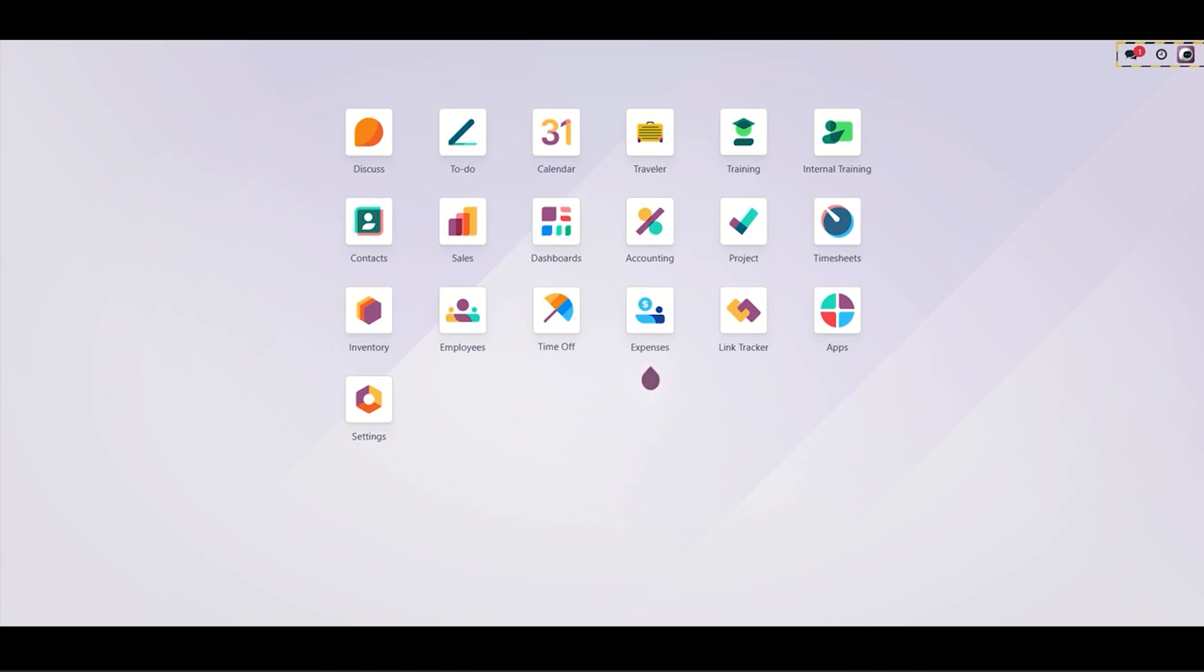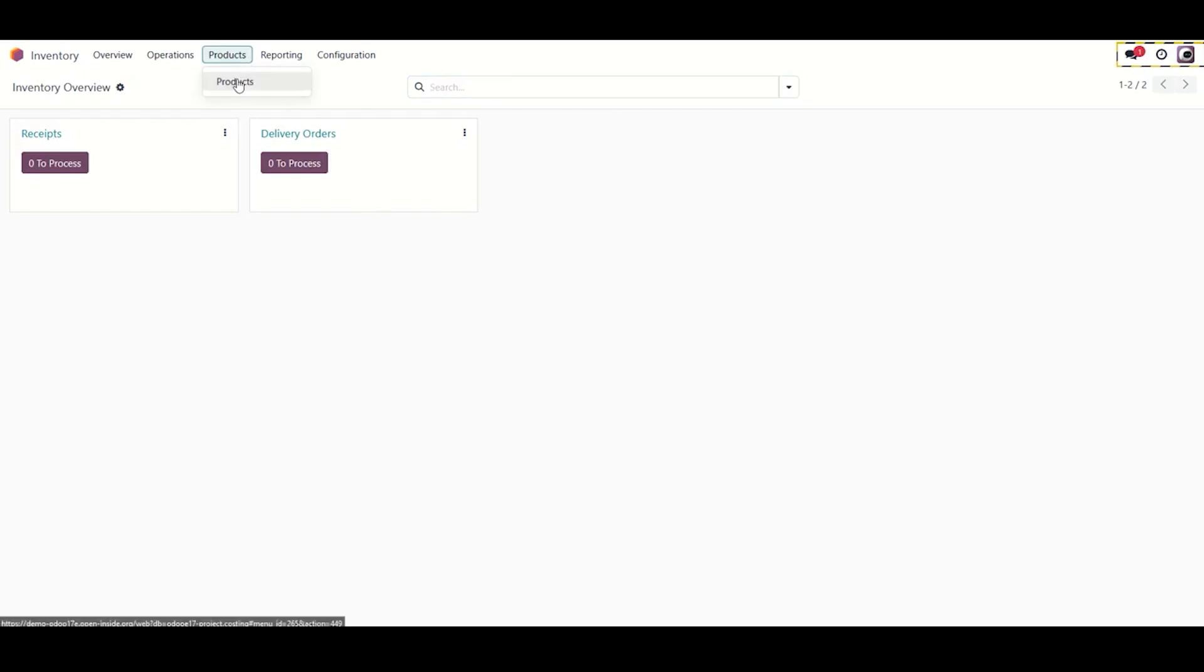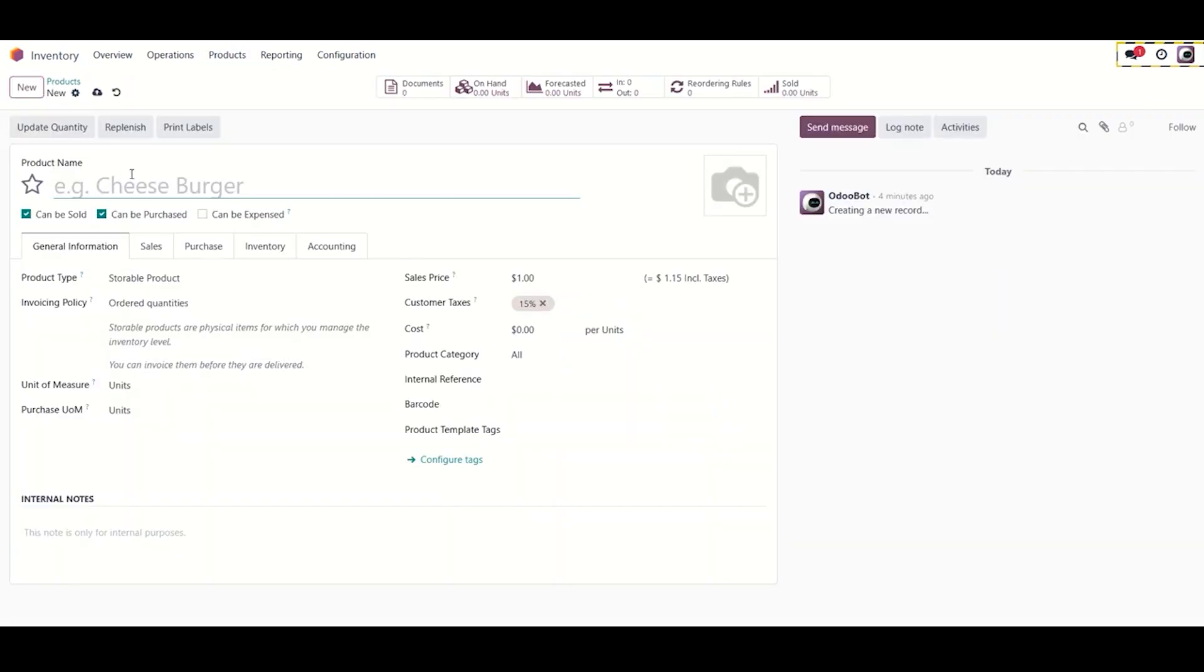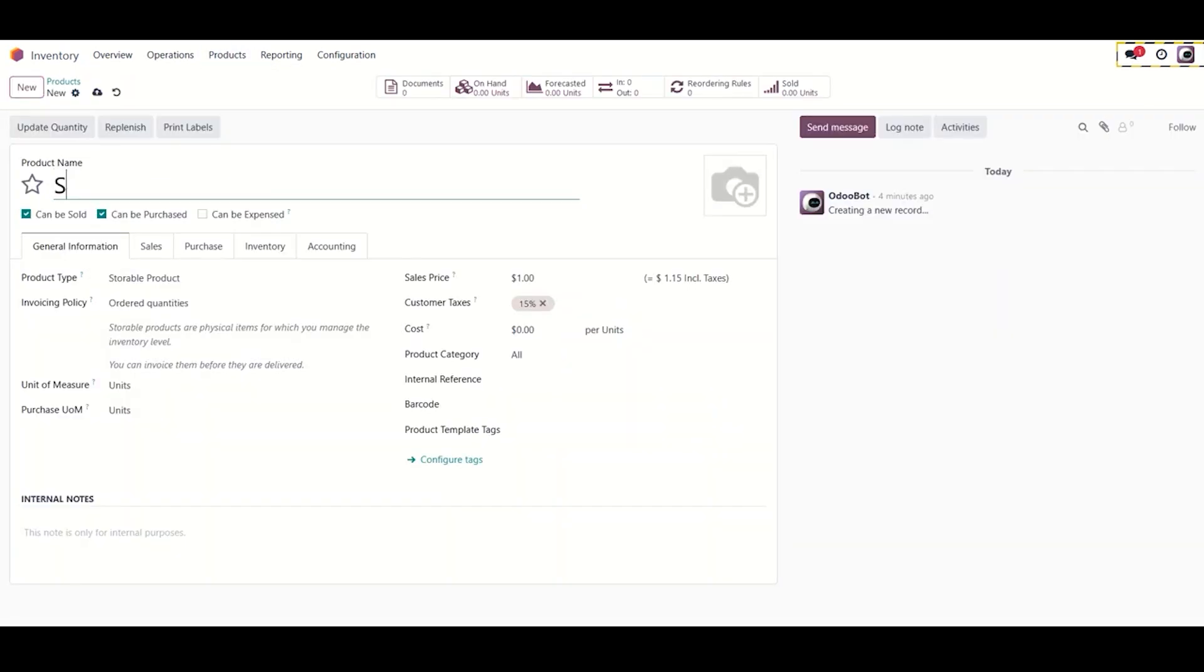Go to the inventory module to create a new product. Product name: Stage, product type: Service. Service tracking should create a project without task.